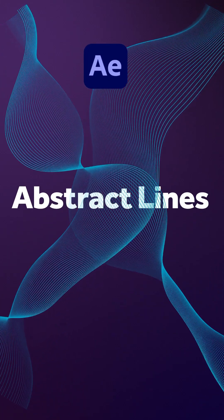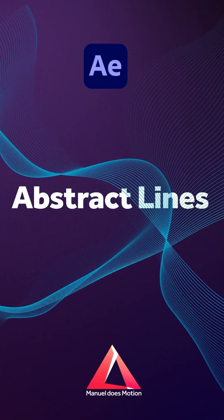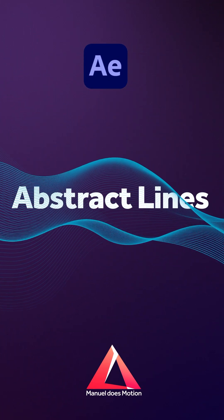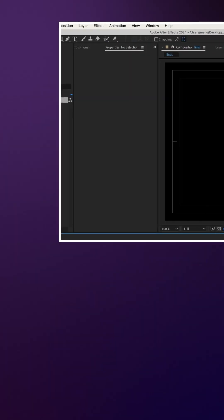In this quick After Effects tutorial, I'll show you how to create this abstract lines animation quickly. Hey everyone!